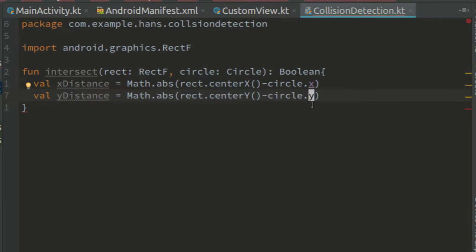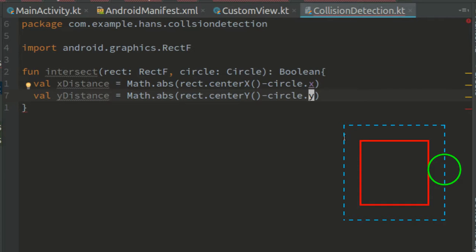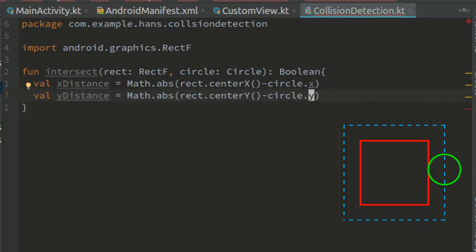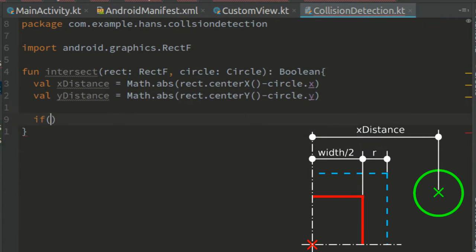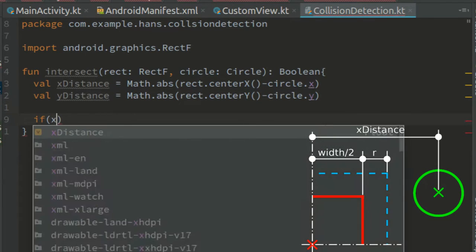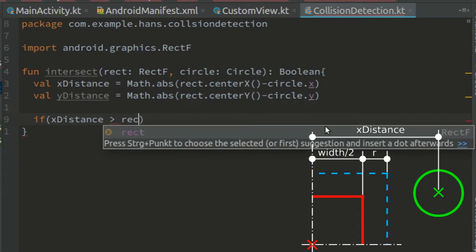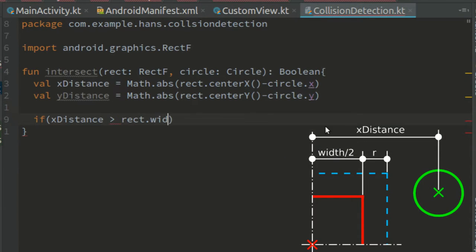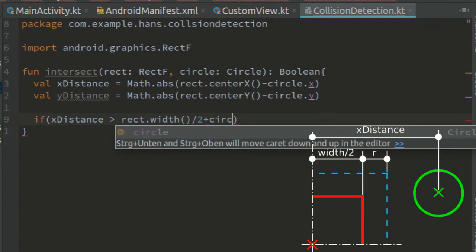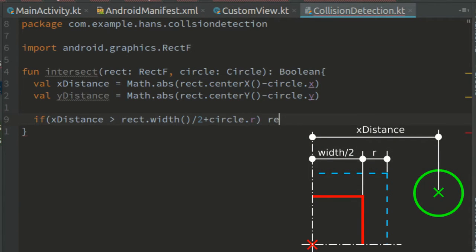First, let's look at the case where there is definitely no intersection. For this, imagine a rectangle around the original rectangle. The distance between these rectangles is the radius of the circle. If the center of the circle is outside the outer rectangle, there can't be an intersection between the circle and the inner rectangle.